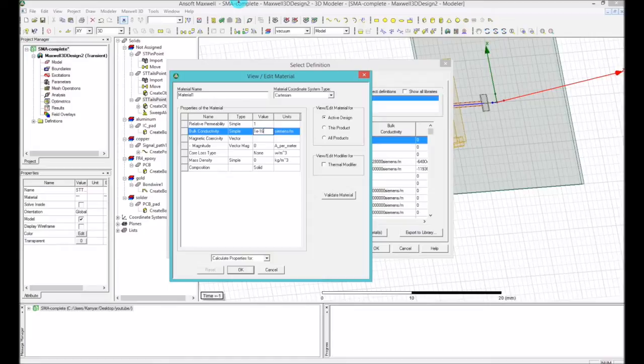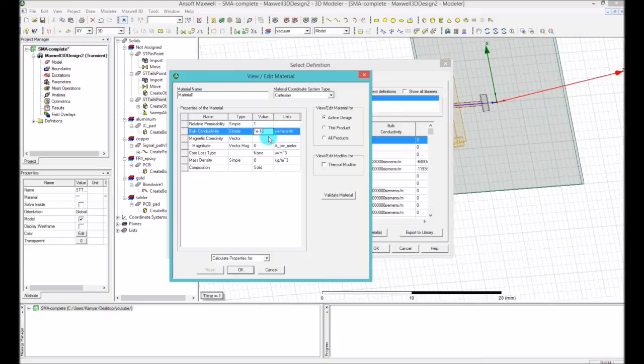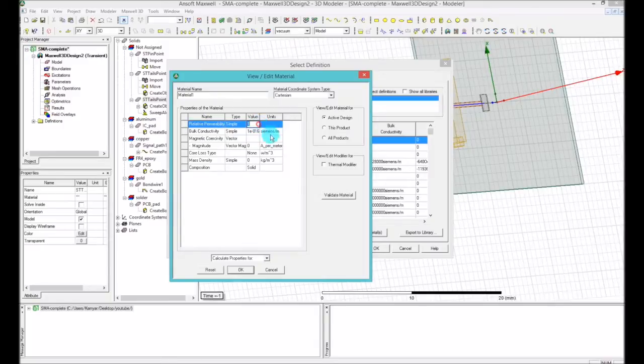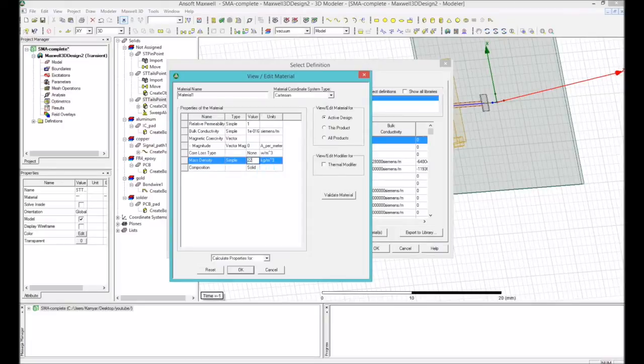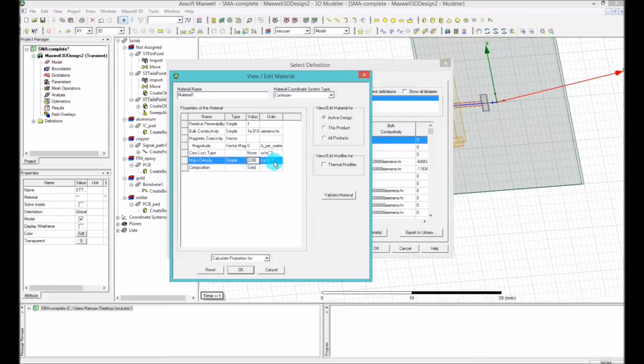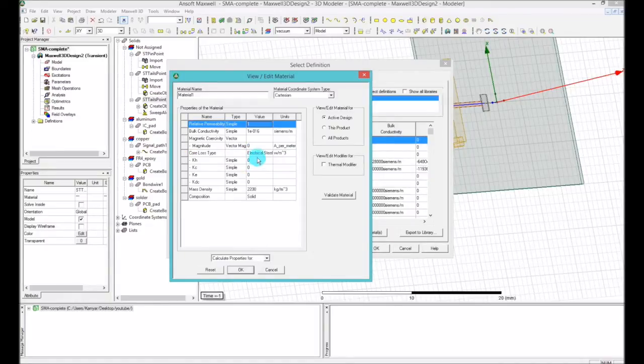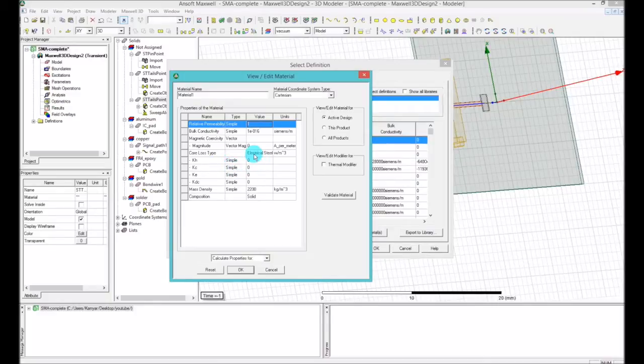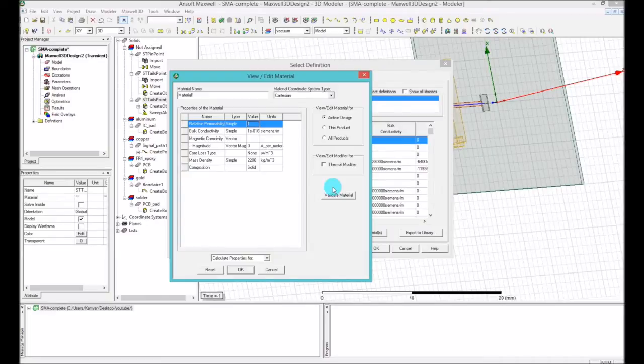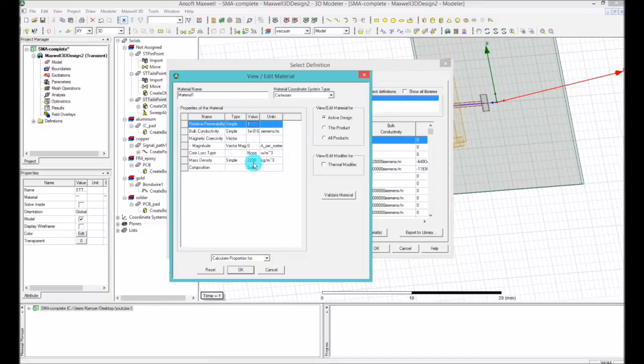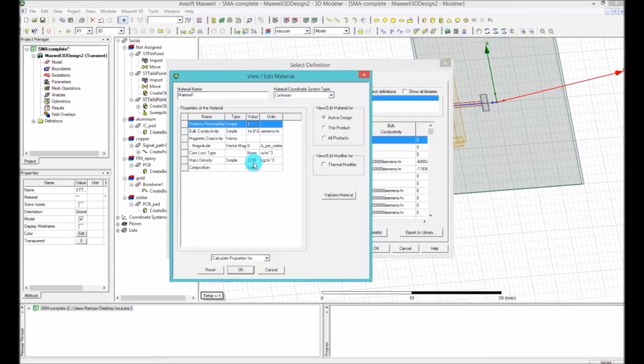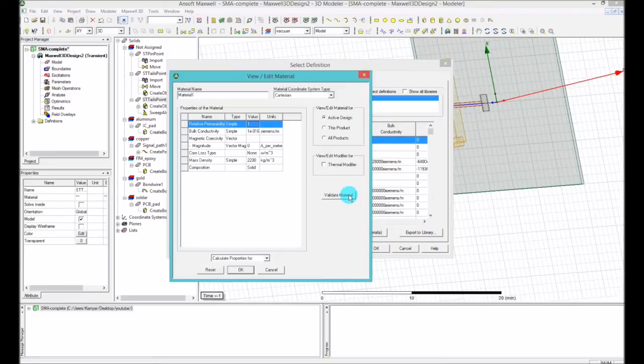And then you might need to add the relative permeability, which is one, and the mass density of that is 2200 kilogram per meter cubed. And you have core loss type, and actually this is one of the advanced electrical properties and I'm not going to go through that. You have to have the data for that. I don't have it. The only thing that I have here is dielectric constant is 2.1, but I don't see it here, which is okay.